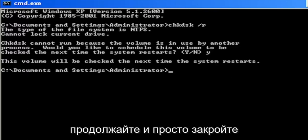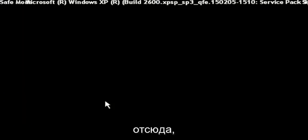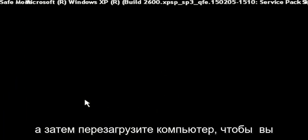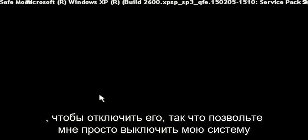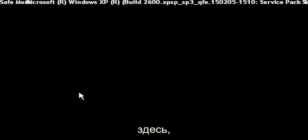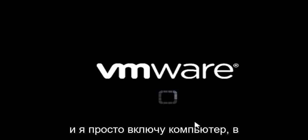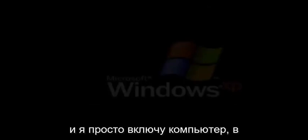Go ahead and just close out of here and then restart your computer. You may just want to consider powering it down. Let me just power down my system here and turn the computer back on.